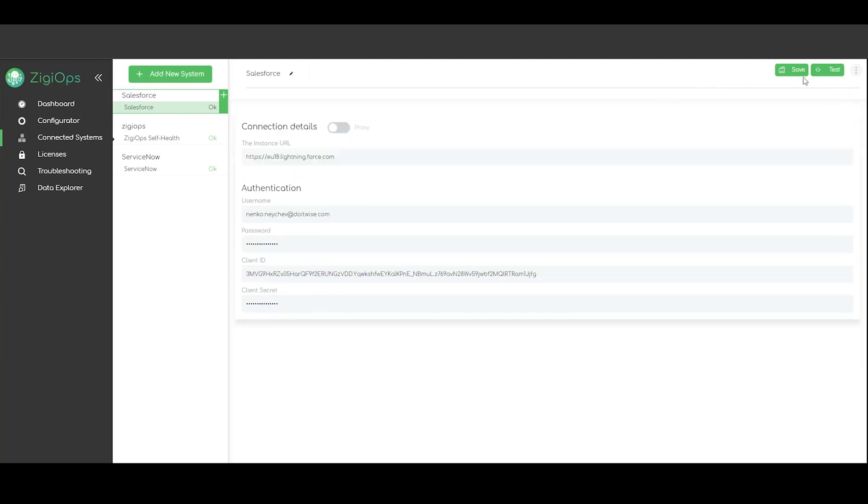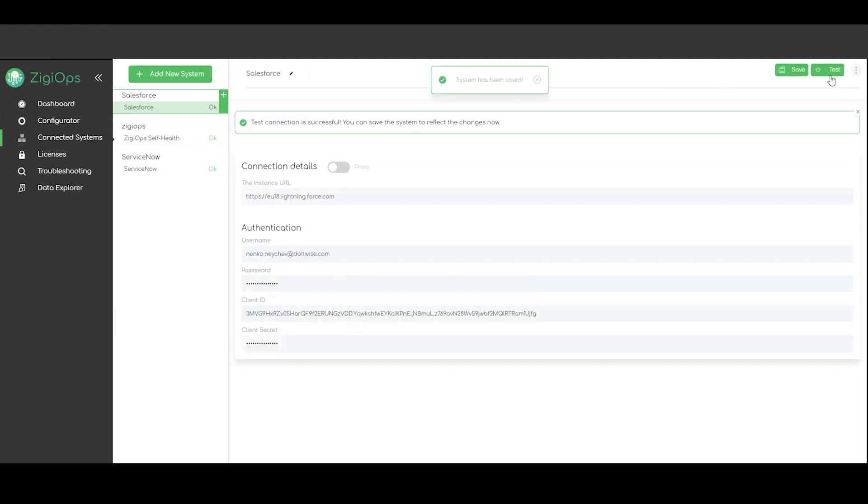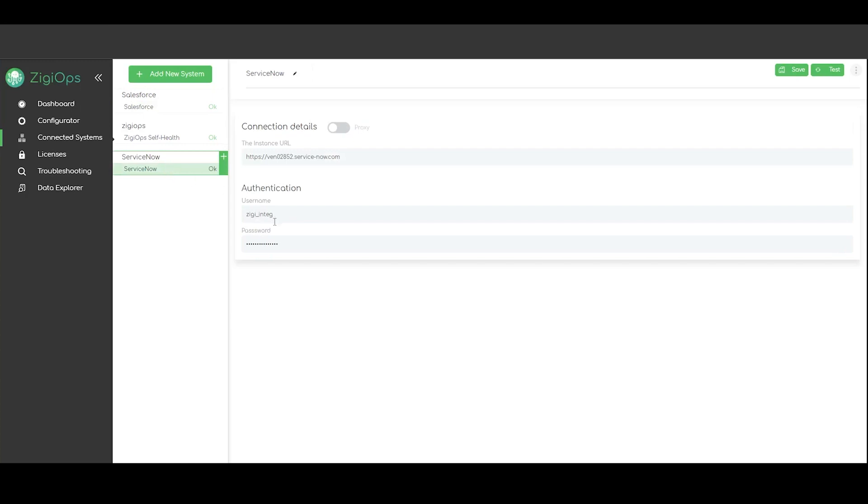Then we click on save and test and Ziggeops will collect some metadata from both systems which will include all the available projects, tables and entities the integration users can see. They will be used for the configuration later.